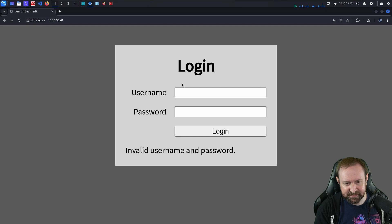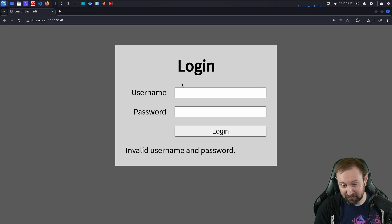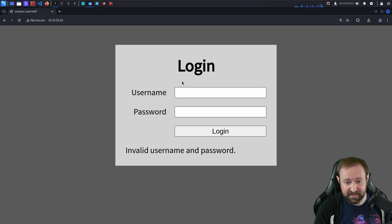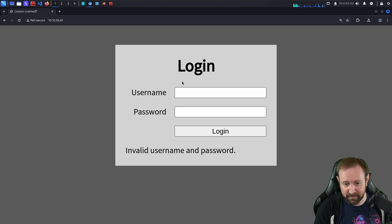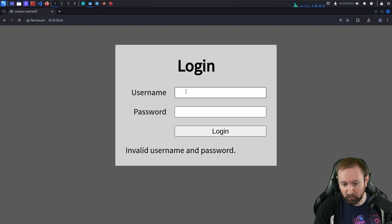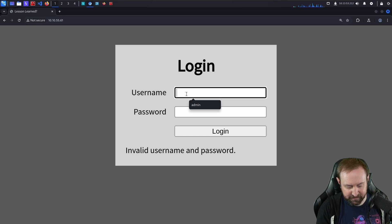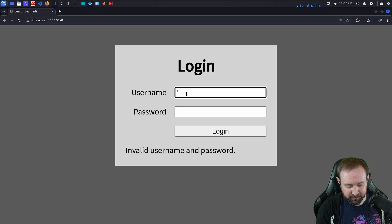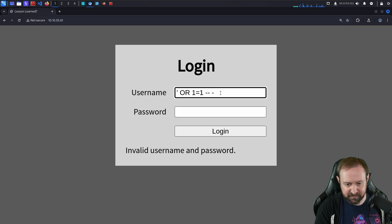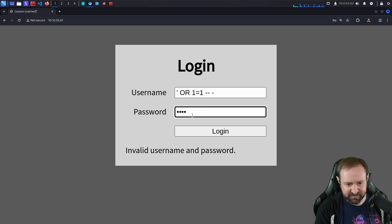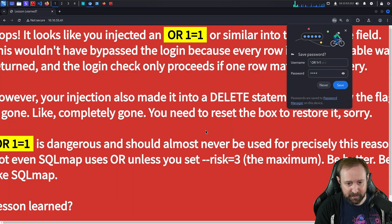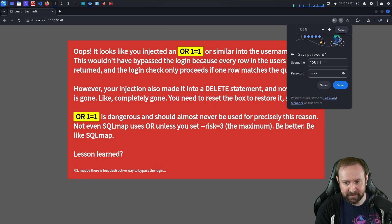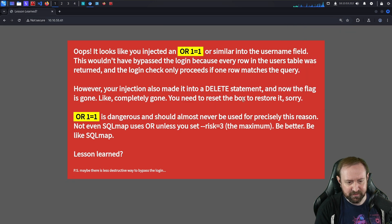But first let's use the method that I imagine a lot of people tried and then realized was definitely not the correct method, and that would be a very simple SQL injection login bypass attempt using an 'or true' payload. So we could do something like a single quote or one equals one and then perhaps just comment out the rest of the statement and then put test as the password and click login.